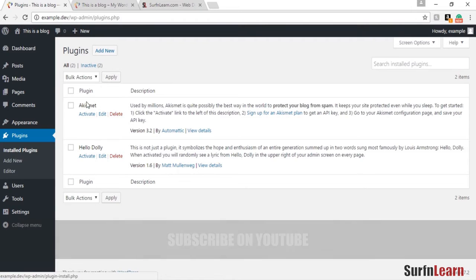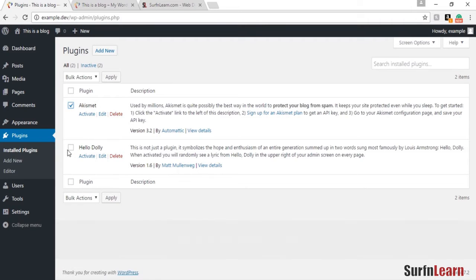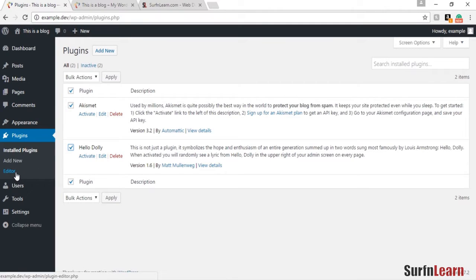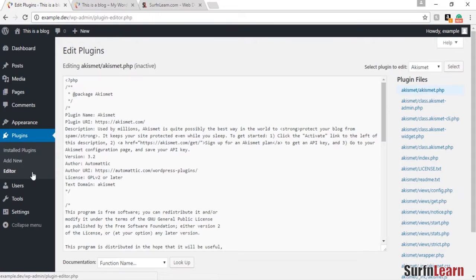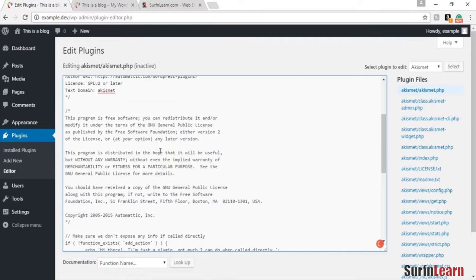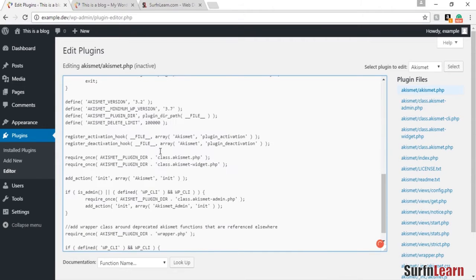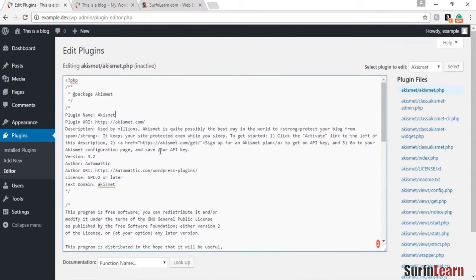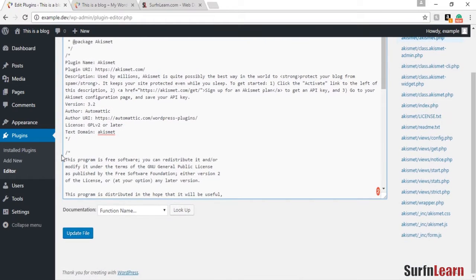The editor section is where you can edit files that are relative to the plugins. Again, this is something I would not suggest you edit unless you know what you're doing.